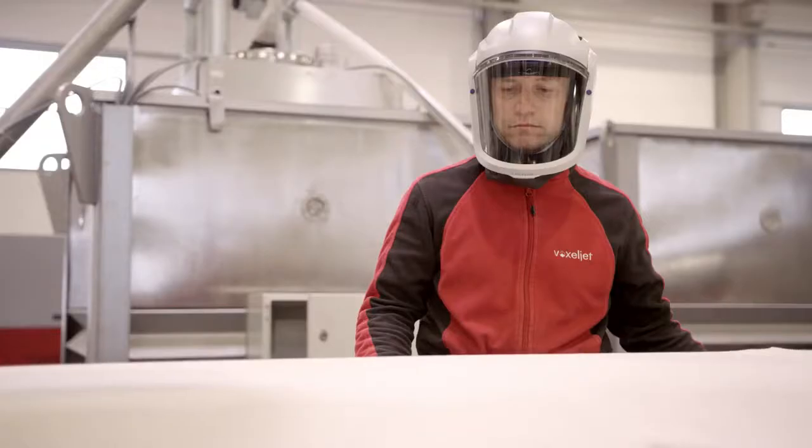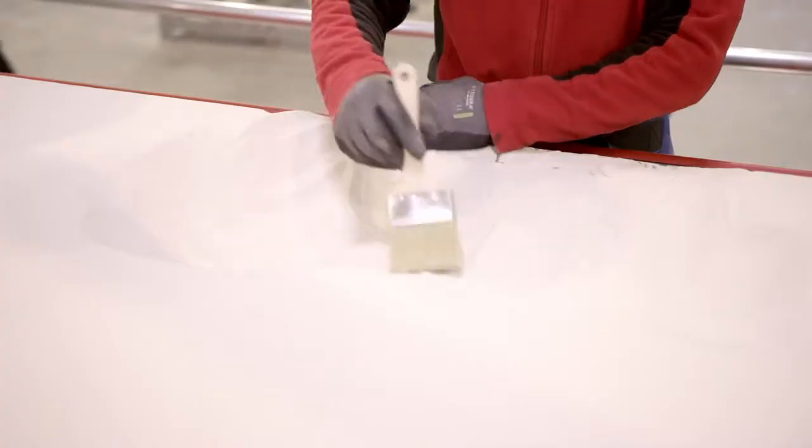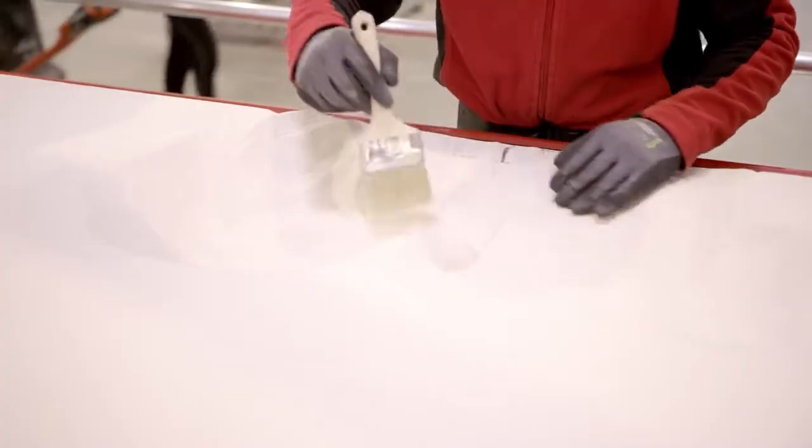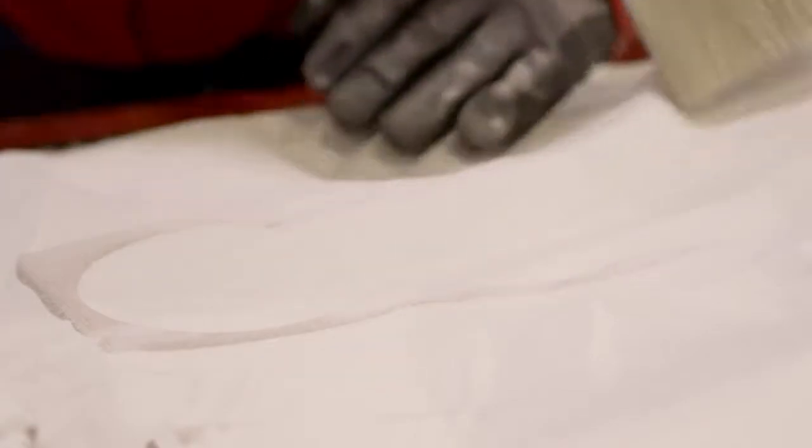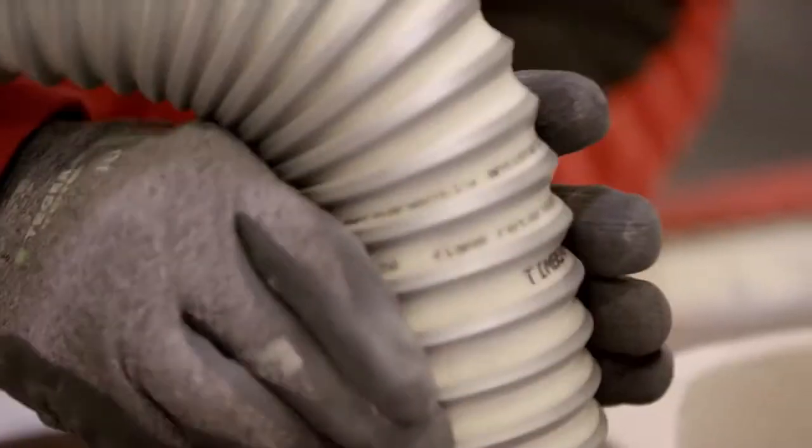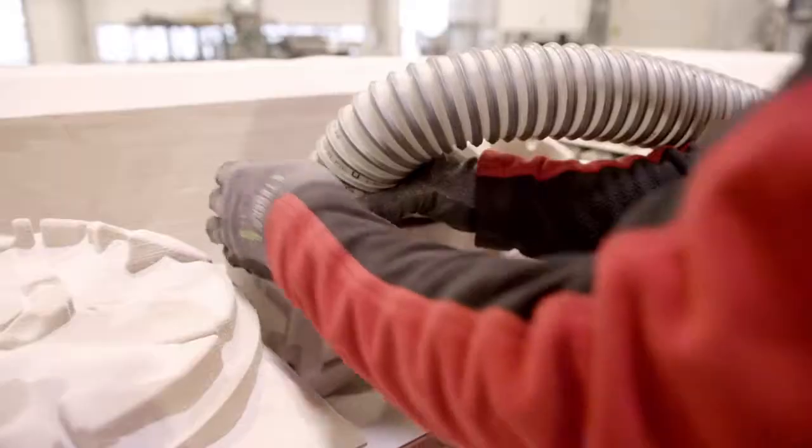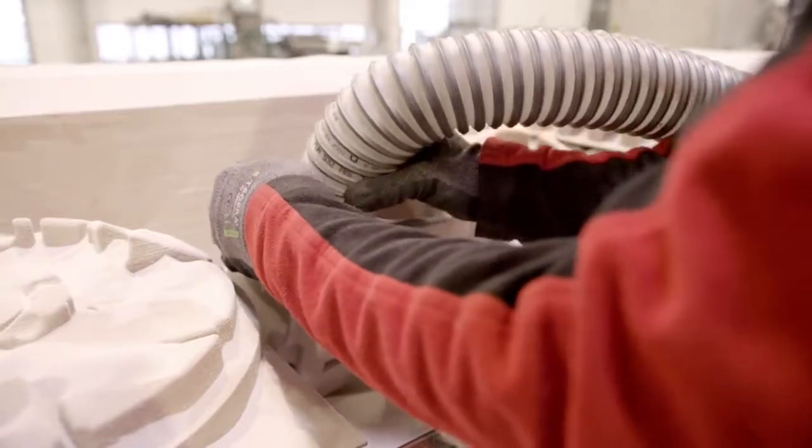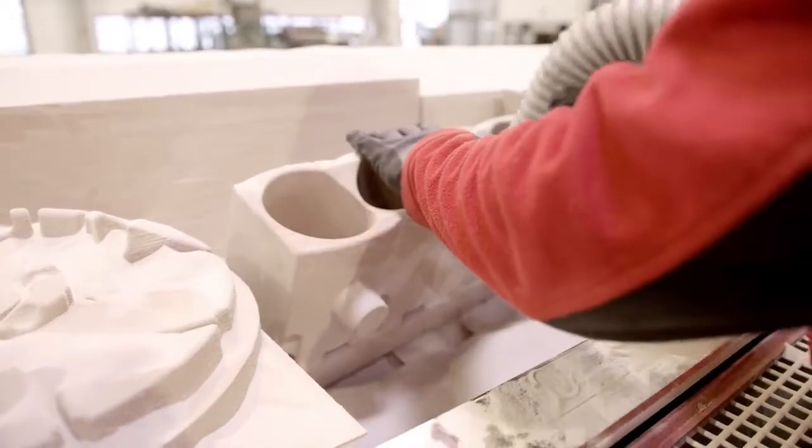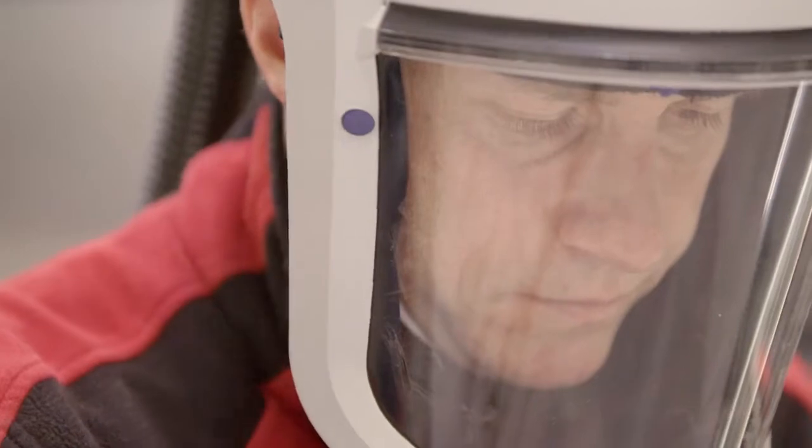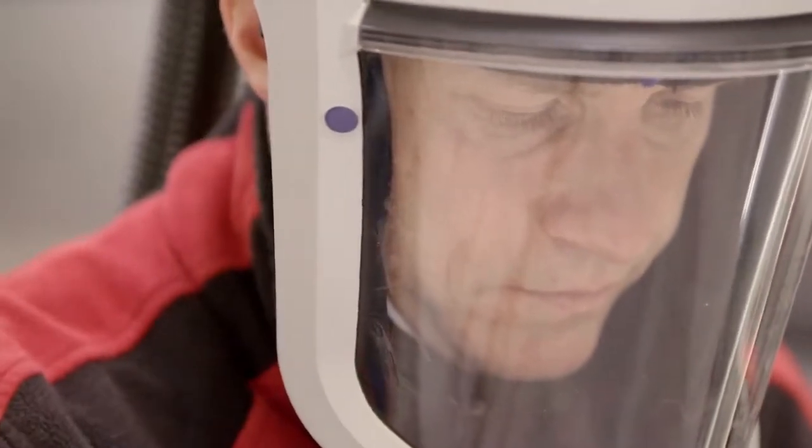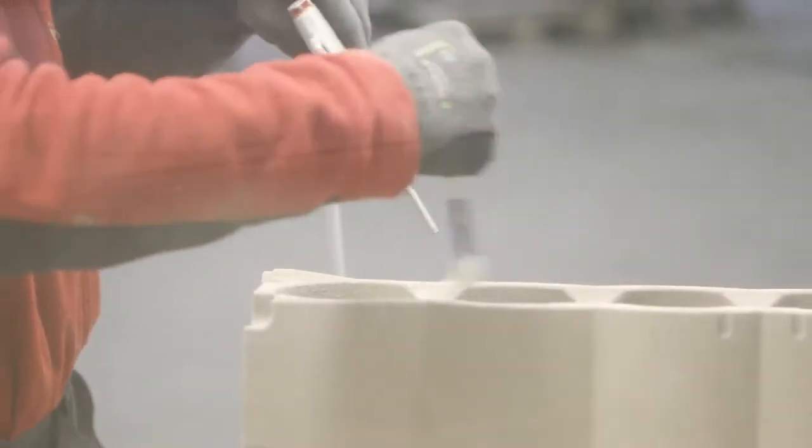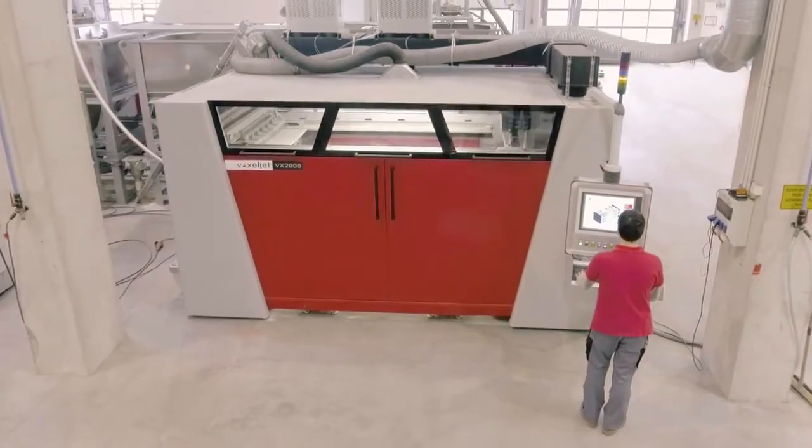The VX 2000 optimizes complex cast parts of different sizes through cost-effectiveness and time savings. Find out how voxeljet can optimize your production.